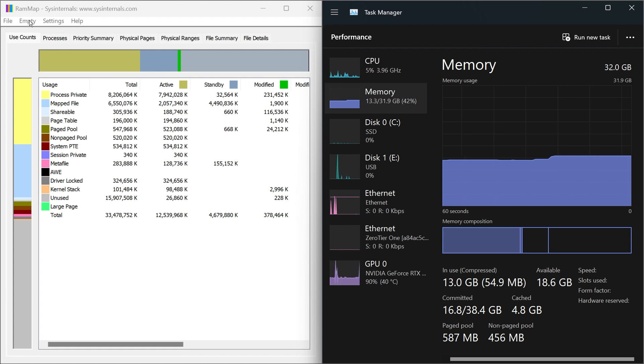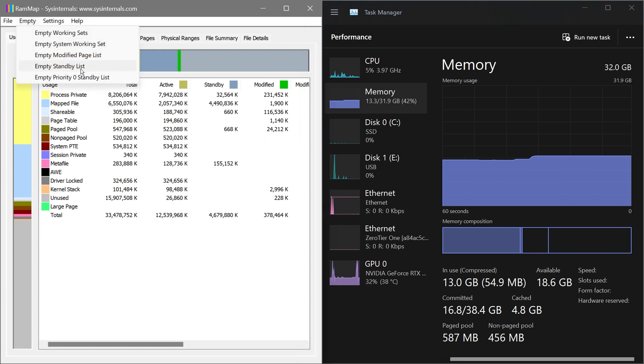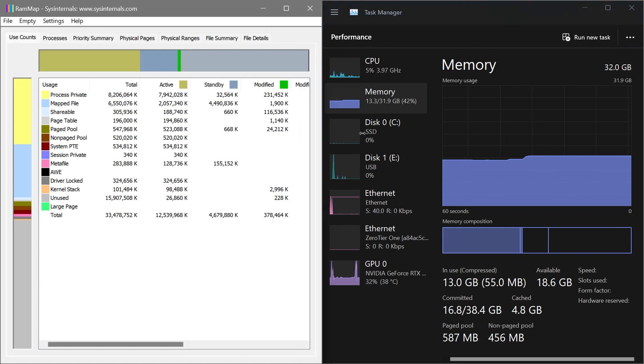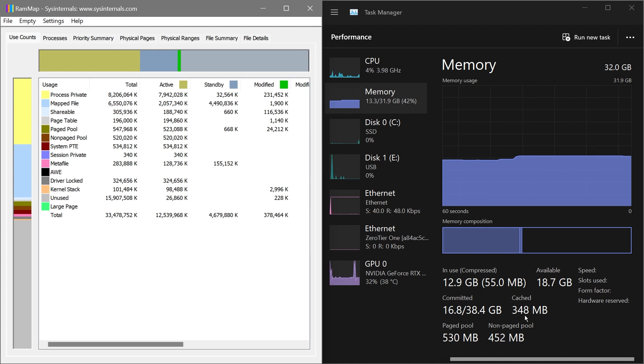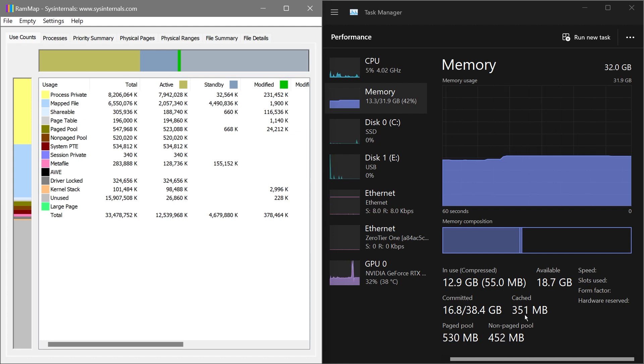Now from this point forward, we're going to click Empty and then you have here Standby List. Go ahead and click that one. As you can see, it is going to automatically reduce itself. And that, everybody, is how you are going to get this done. I hope this video helps you out.